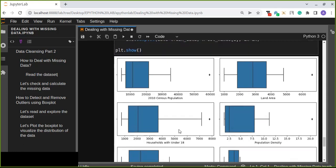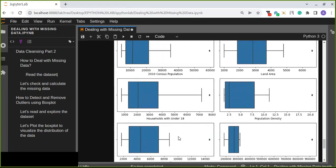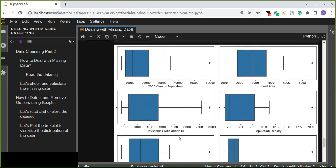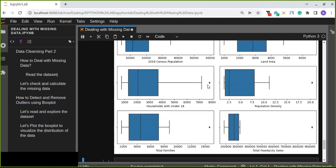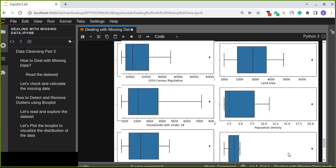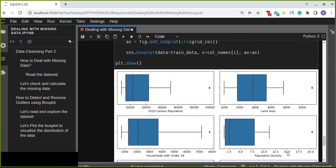All the six plots are visualized here. The first plot is census population, the second plot is land area, the third plot is household with under 18, the fourth is population density, the fifth total families, and total powder city sales. We can simply detect the outliers from our data.